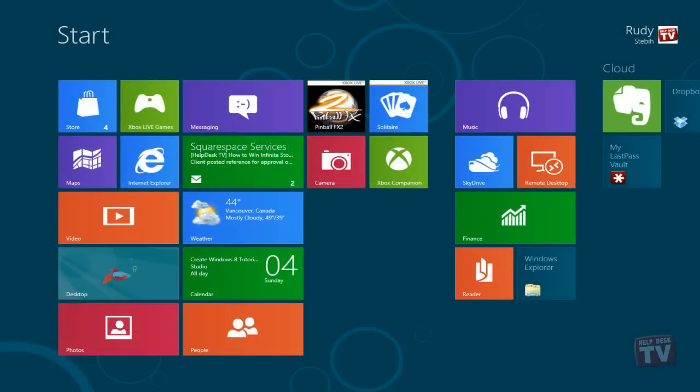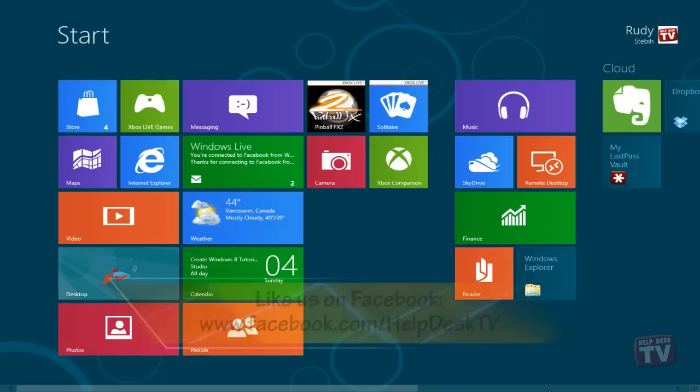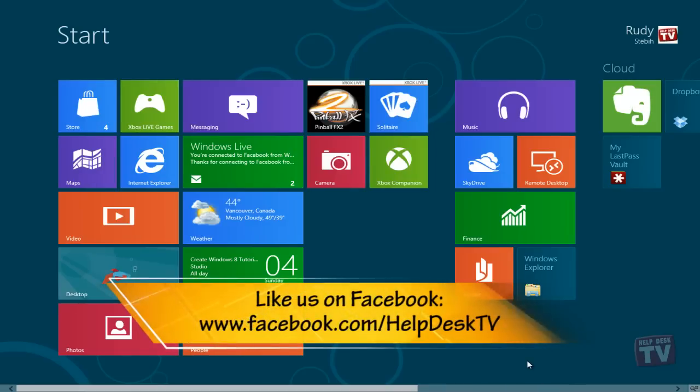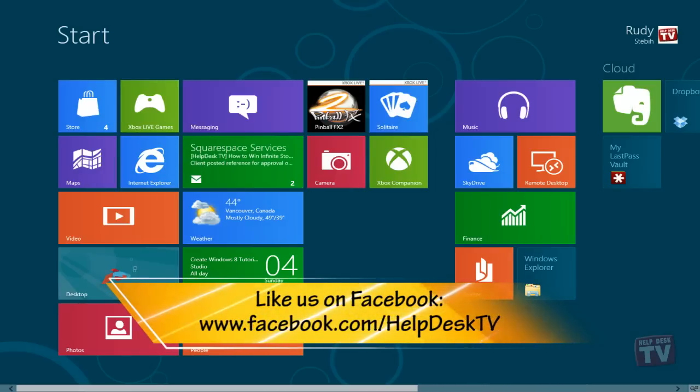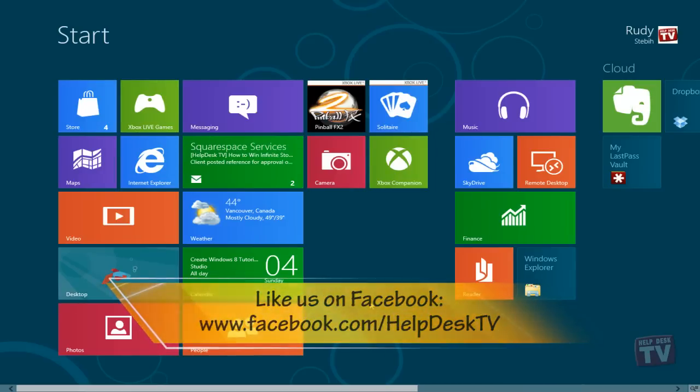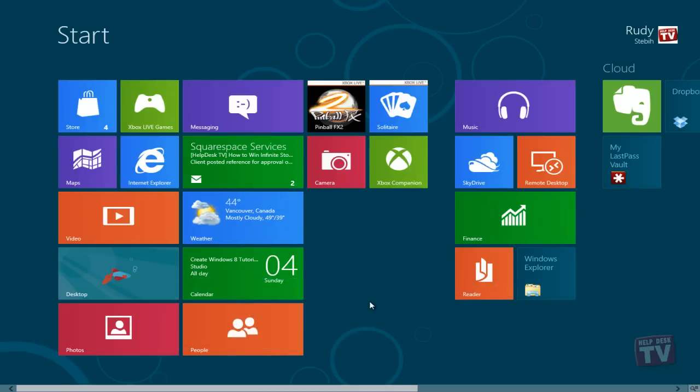Welcome to this episode of Help Desk TV. My name is Rudy Stebbe. Today we will show you where the app commands are now hidden and how to switch between apps.